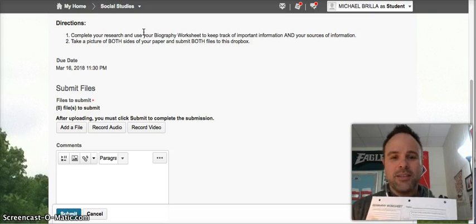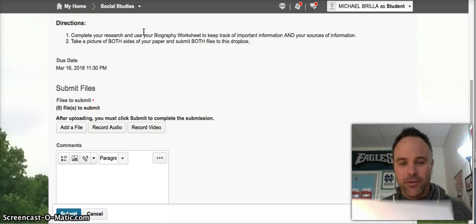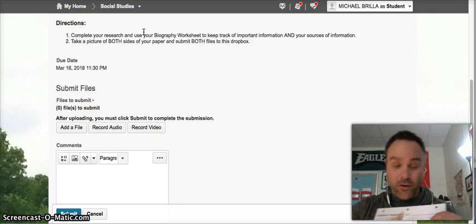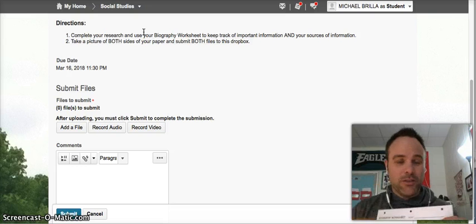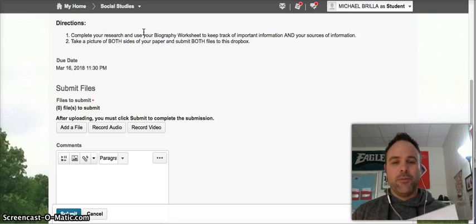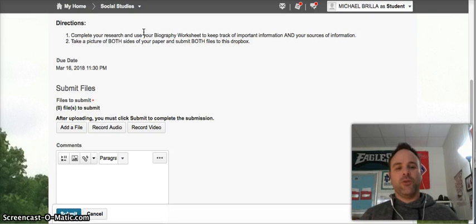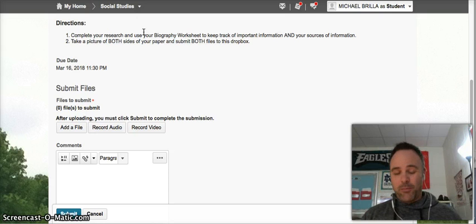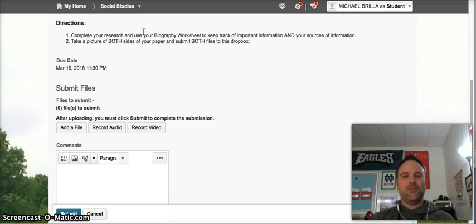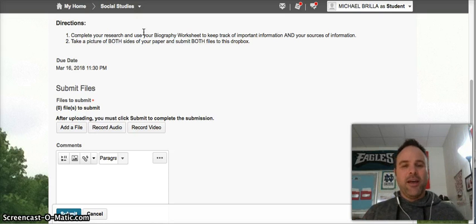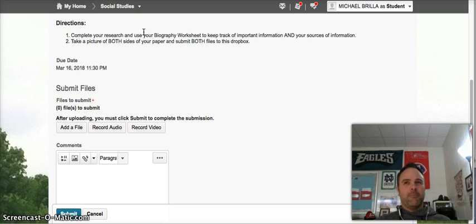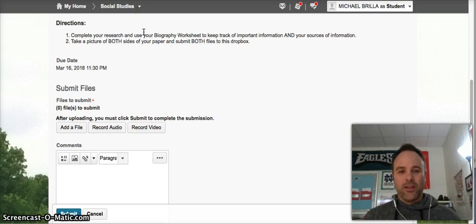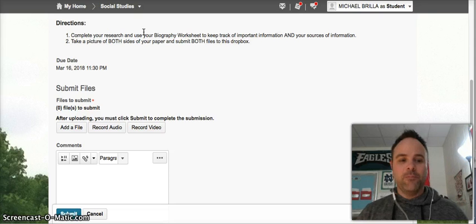Complete your research and use your biography worksheet to keep track of important information and your resources. Take a picture of both sides of your paper and submit both files to this Dropbox — the front, however much is done, and the back with your resources. If you take extra notes on another paper, turn them in too. I just want to see where you're at. It's not really a graded part of this assignment, but I want to make sure that people who need help get help.